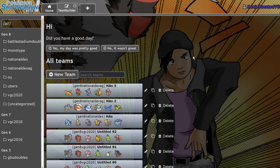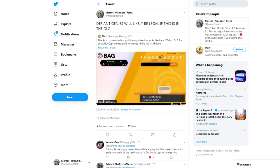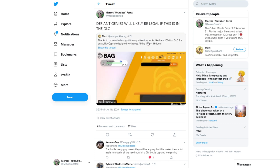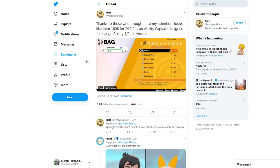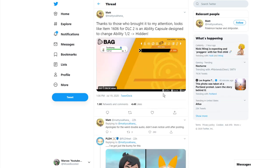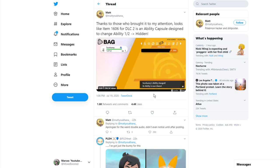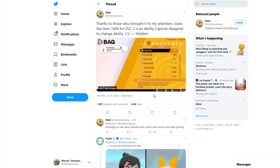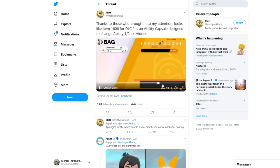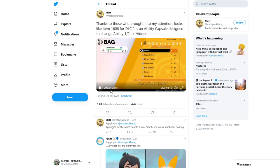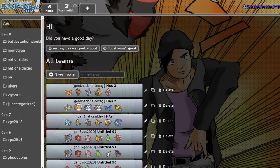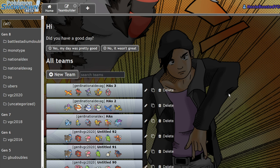But we have some really cool news. If you weren't aware, the other day on Twitter, someone found out that if you know how to hack in items to the game, you can get access to this item, which is likely in the DLC that will change the ability of your Pokémon to the hidden ability.